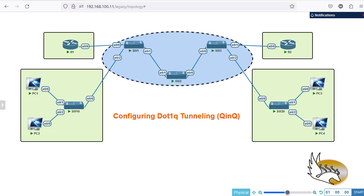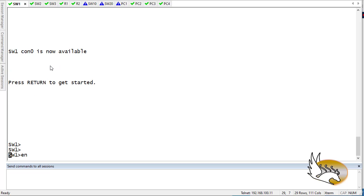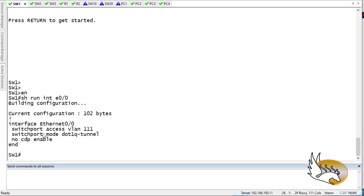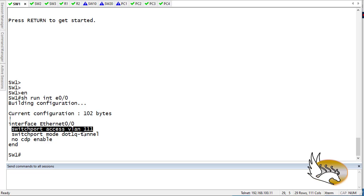On top I have Ethernet 0/0 which is connected to the customer we call blue. If I go to switch 1 and show the running configuration of interface E0/0 — this is the configuration we have here. Switchport access VLAN is 111. This VLAN has nothing to do with the customer; the customer does not even see this VLAN. We have configured this as an internal VLAN inside the service provider. I can have up to 4,000 interface VLANs inside my provider network and assign one to each customer.